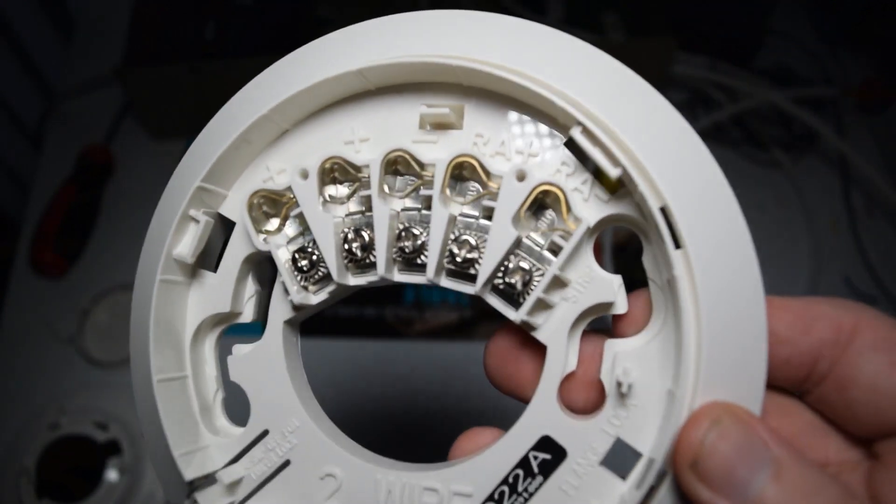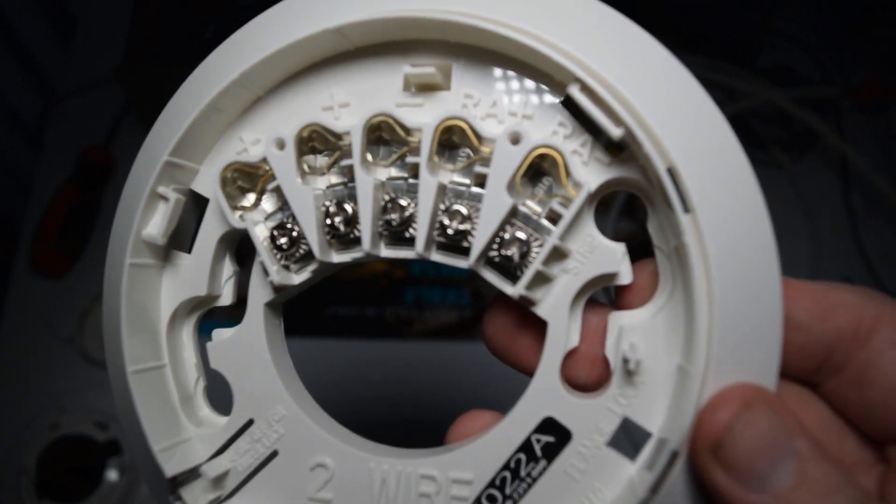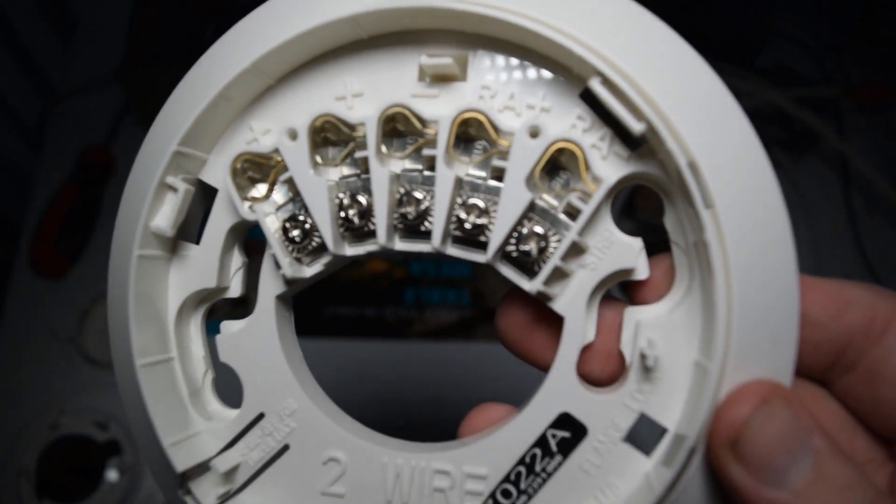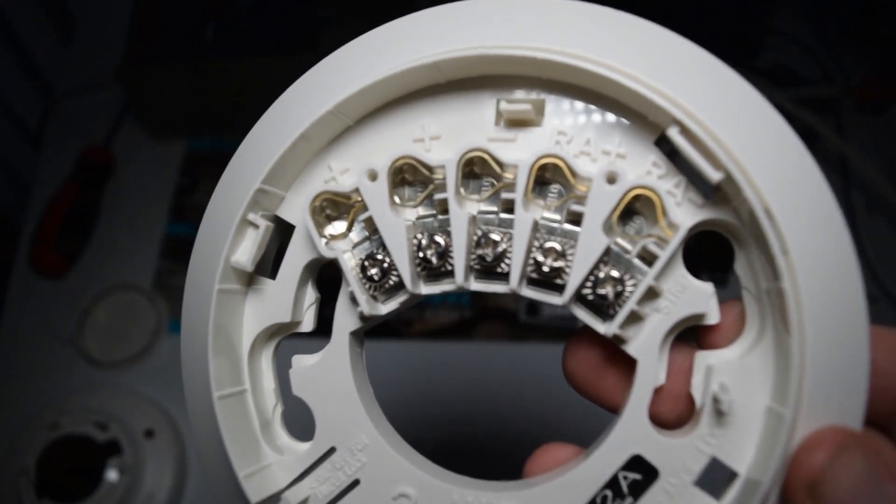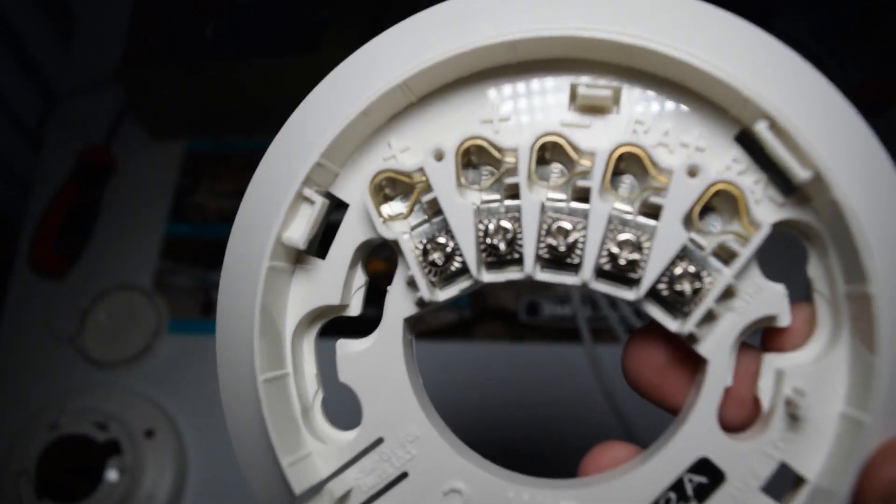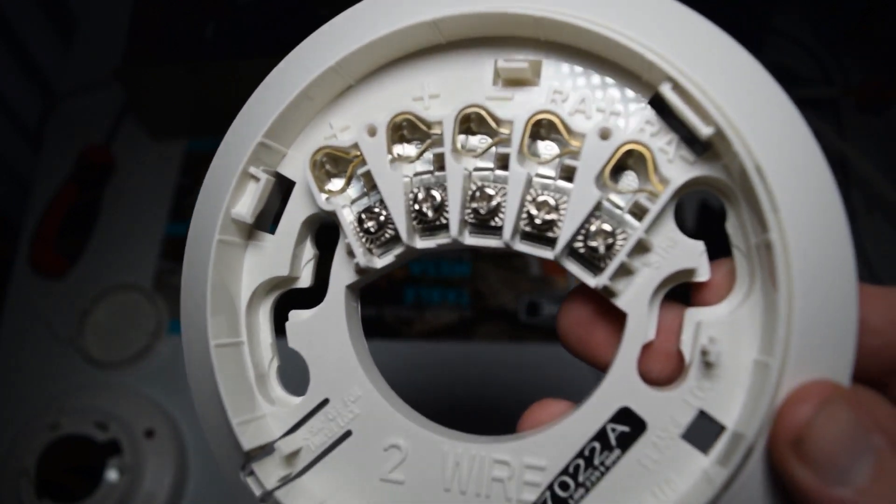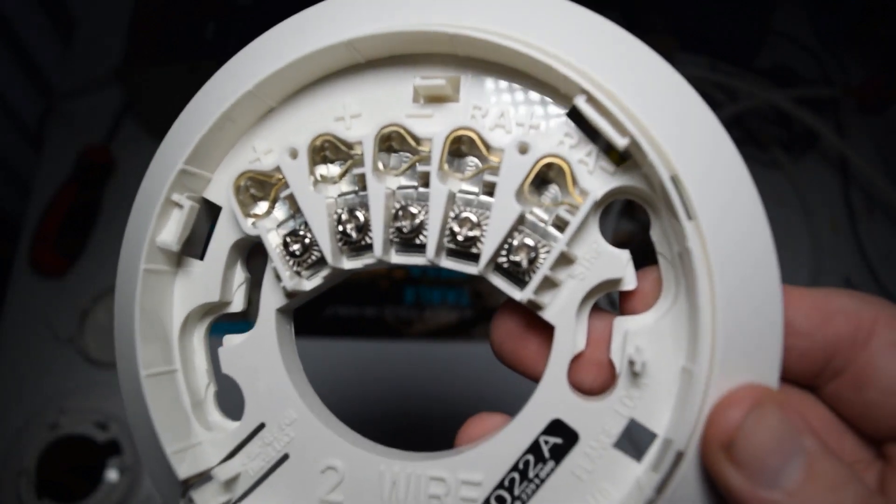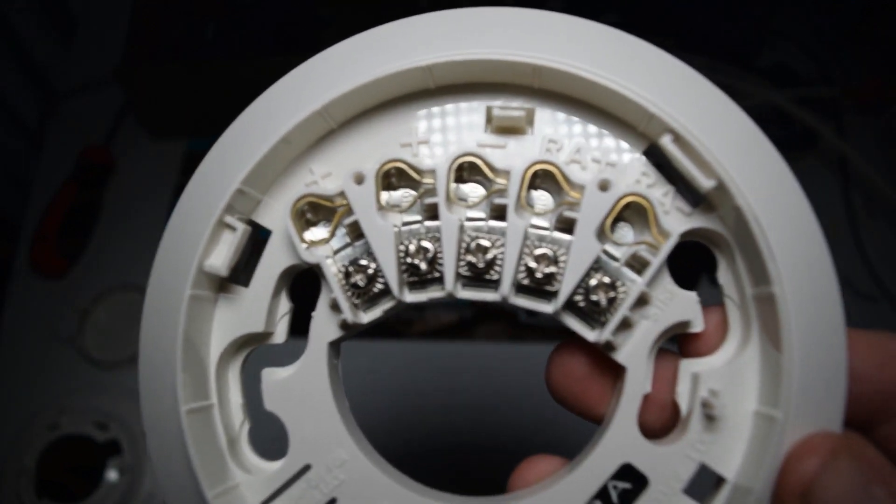So the only terminals that we need to worry about are these three, the two positives and the negative. RA plus and minus we're not going to worry about. RA basically stands for remote enunciation.